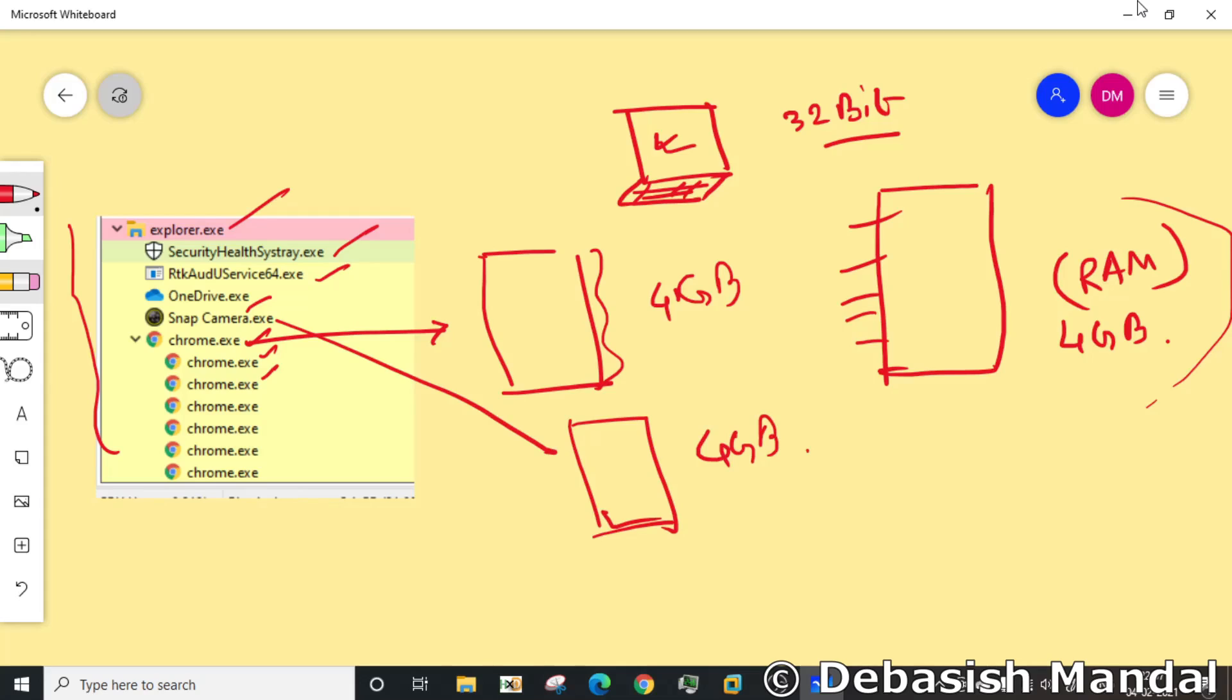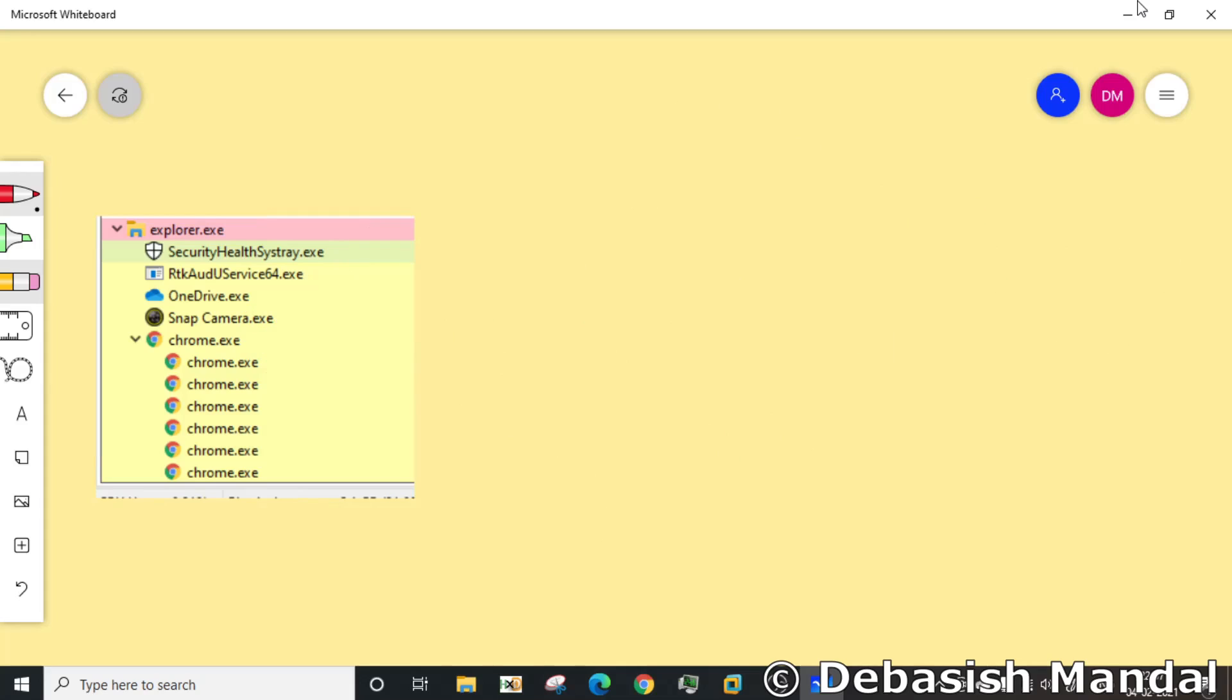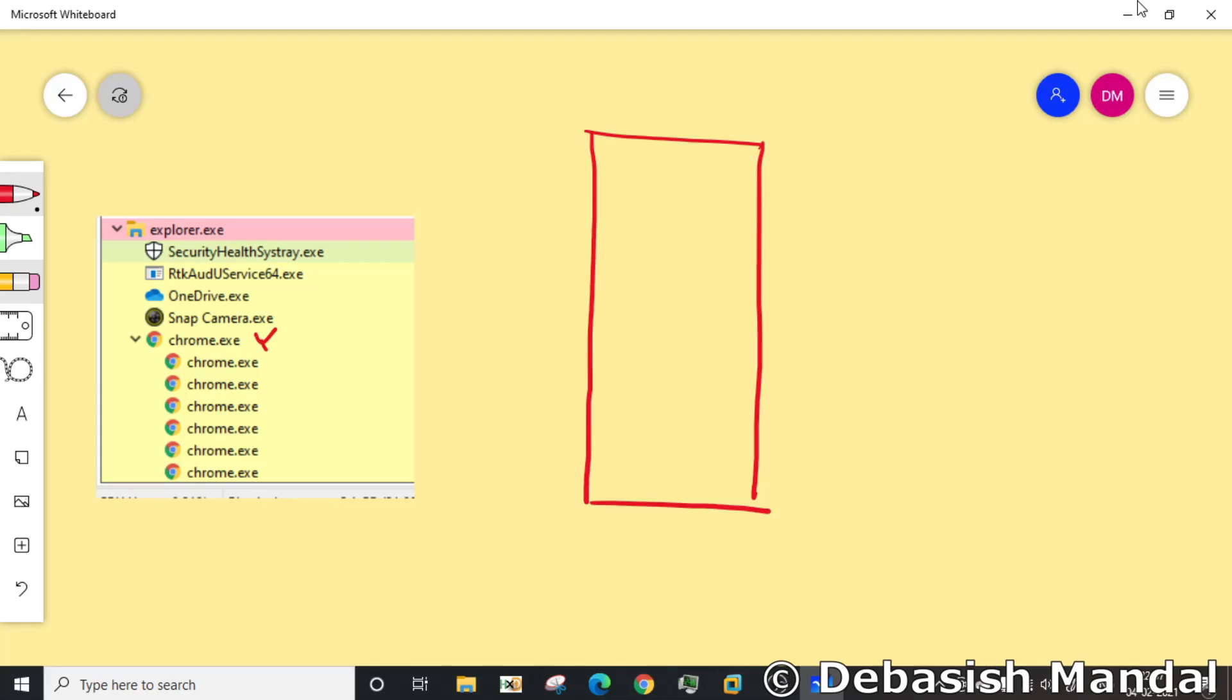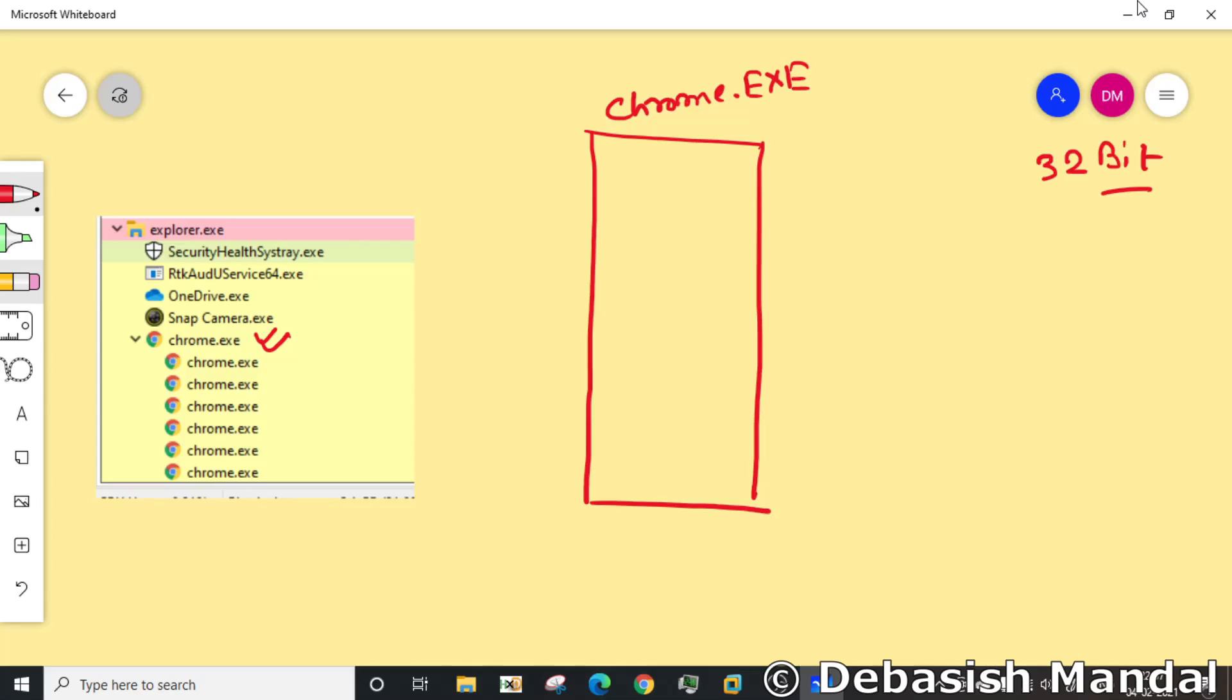Now let's say this is the virtual memory map for chrome.exe. As I have already said, this is a 32-bit system, so the size of this virtual memory will be 2 to the power 32 minus 1, which comes around 4 GB.